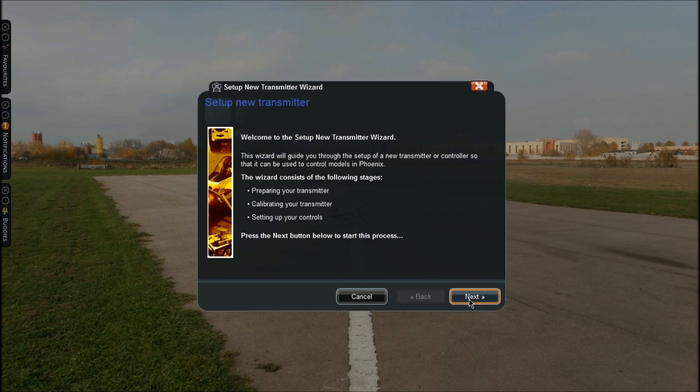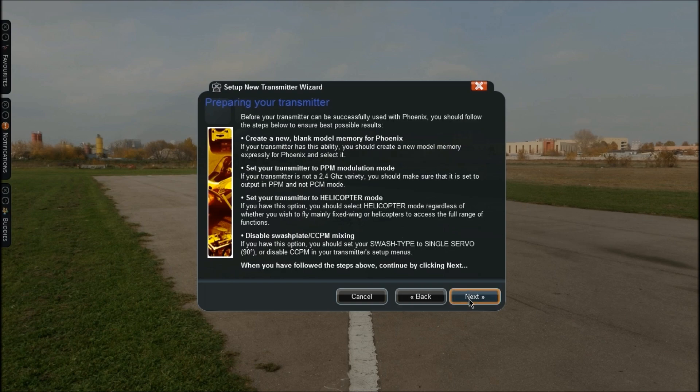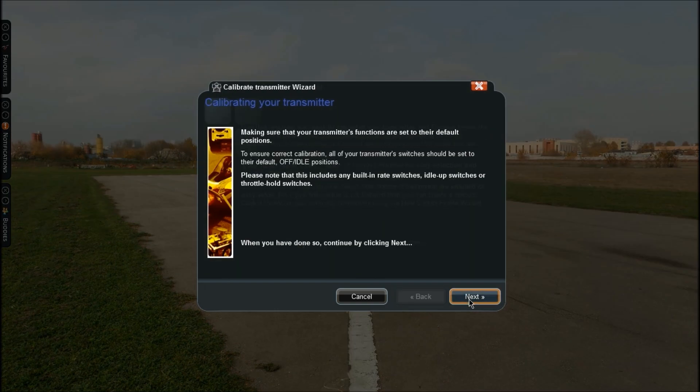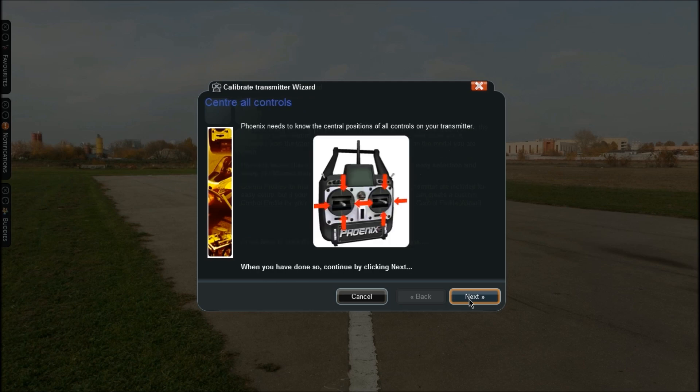Go ahead and click Next three times and this is where it'll start. It's going to tell you now to switch all your switches to the zero position or off position. Just take your time now and make sure they're all turned off to get it calibrated correctly. Okay, so mine are all off. Click Next again.